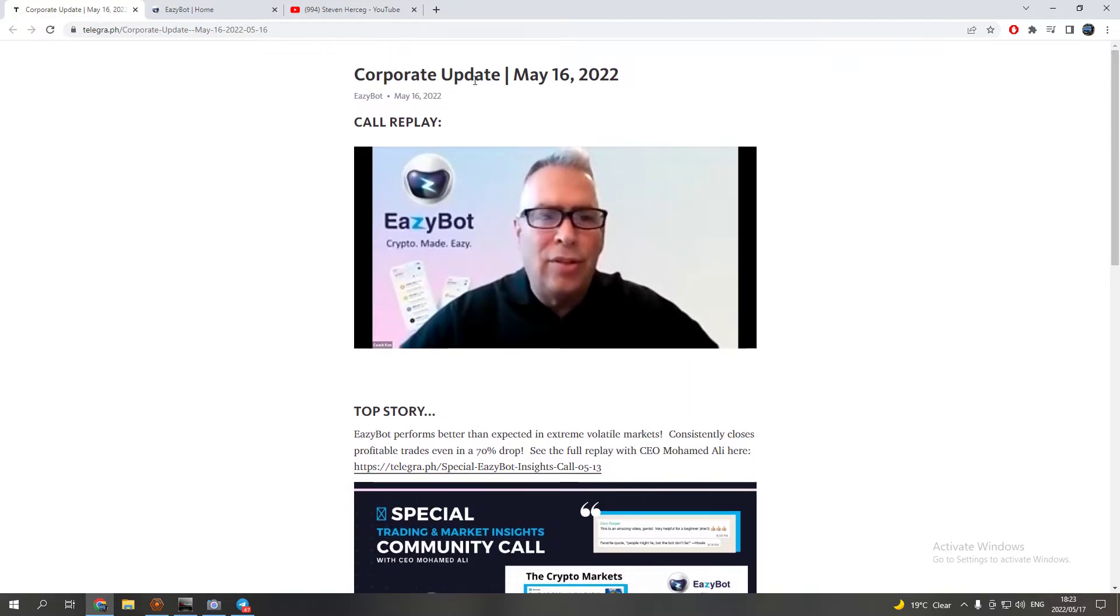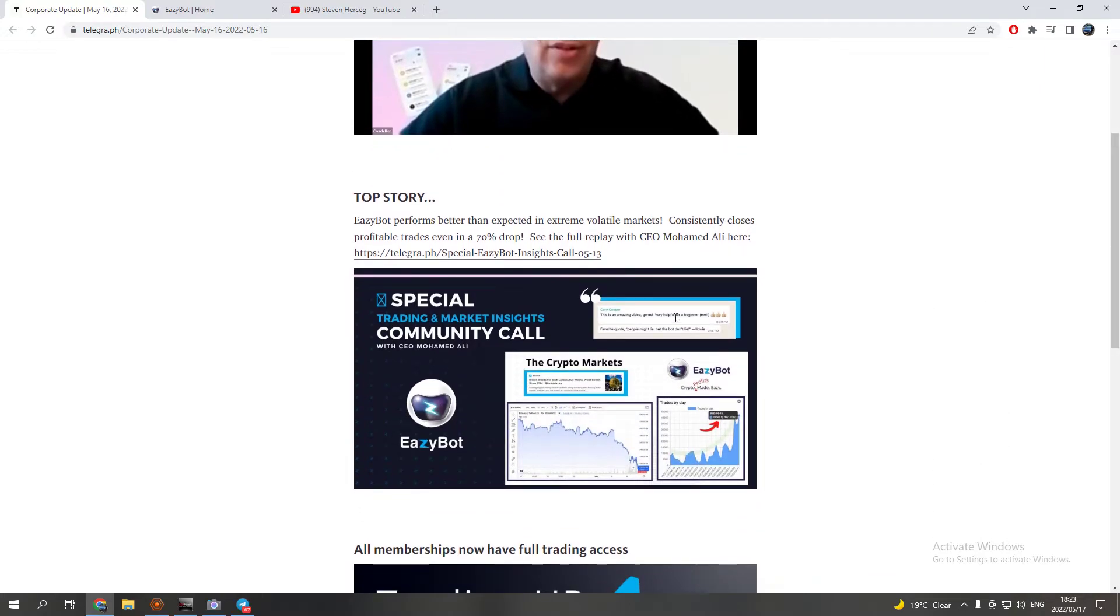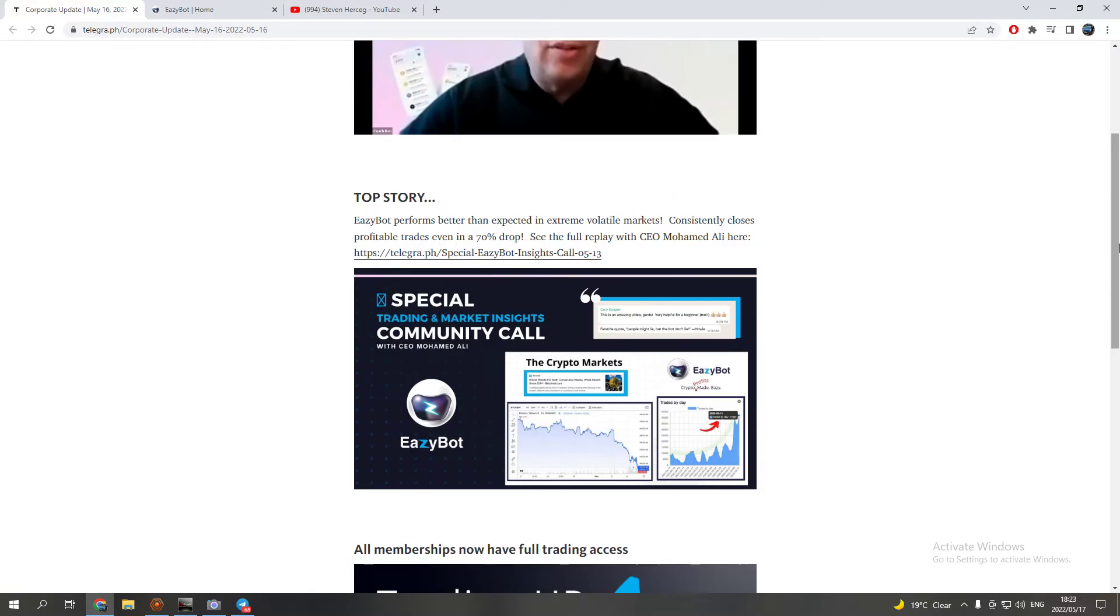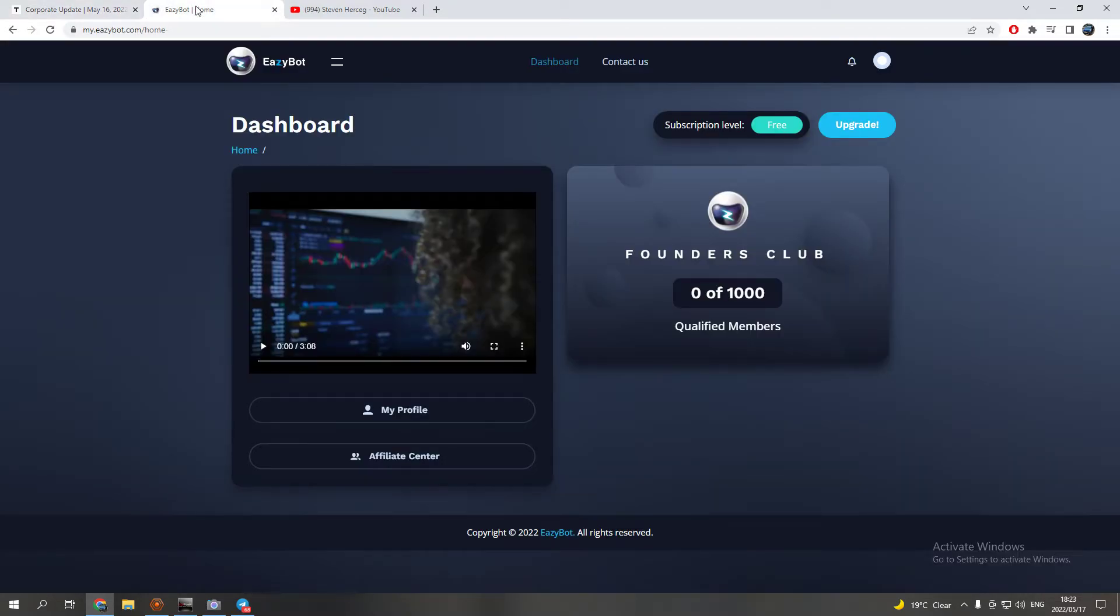There was also a corporate update on the Telegram group showing how the bot did even when the market crashed. Quite awesome, it did actually really really well. Like I said, watch that one, I covered that in a previous video.